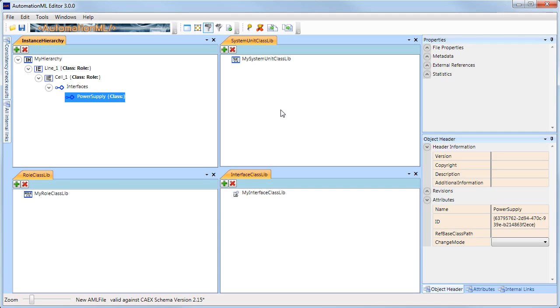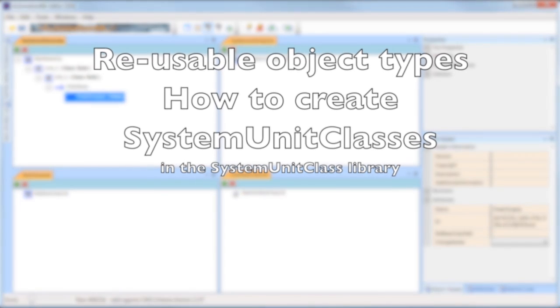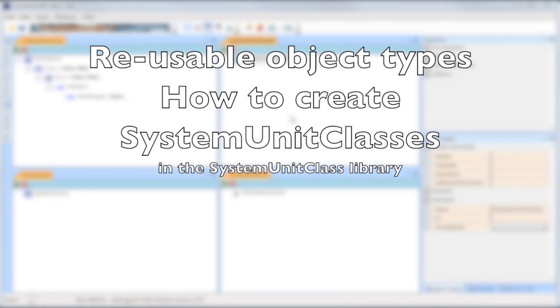After many iterations of this, it becomes clear that this can become tedious work, which could be simplified by defining reusable object types.